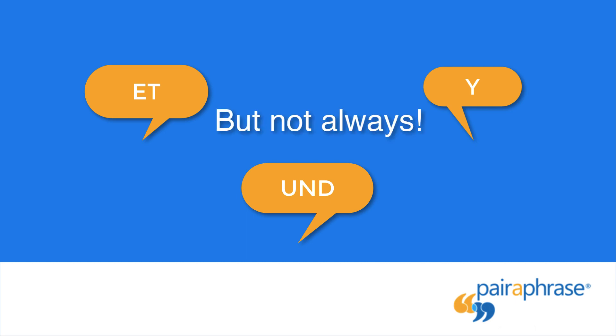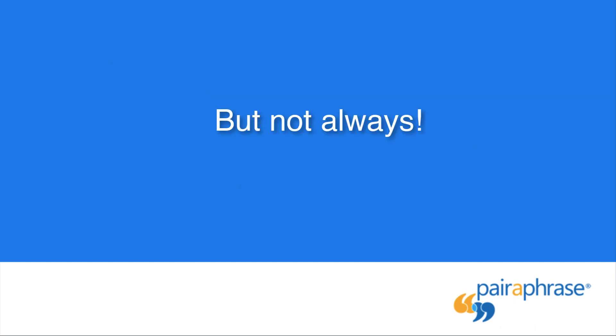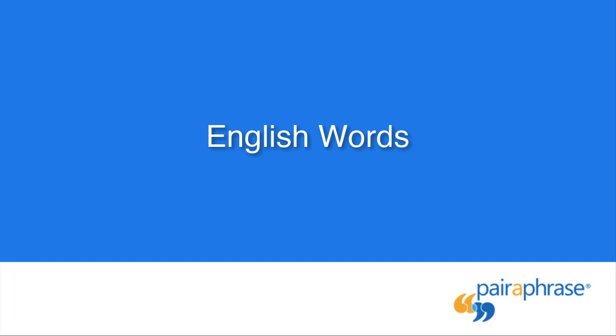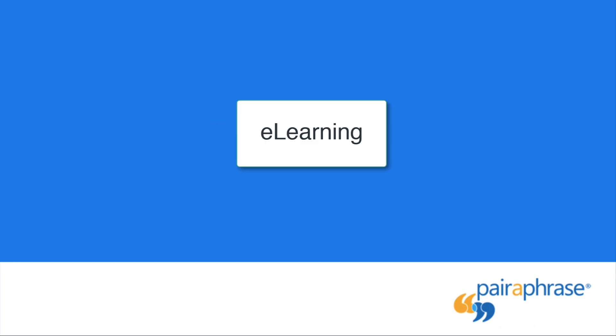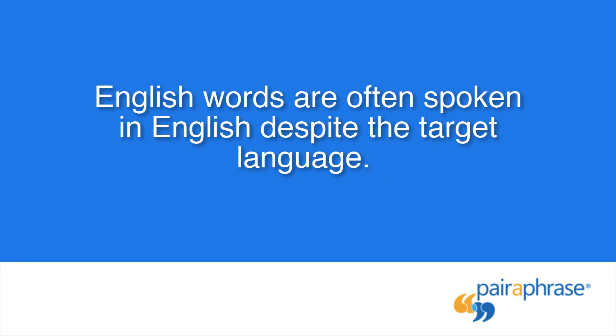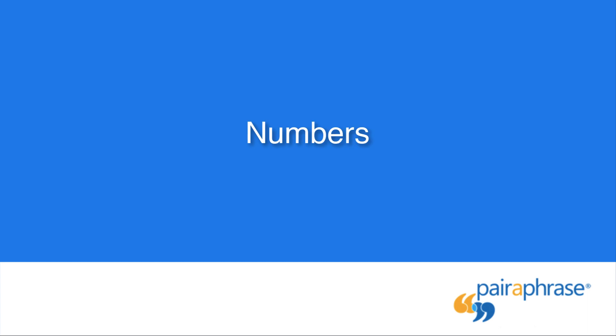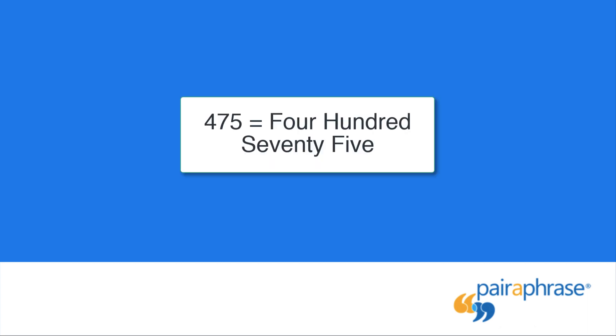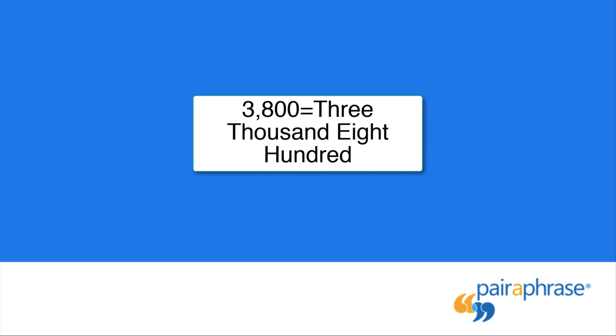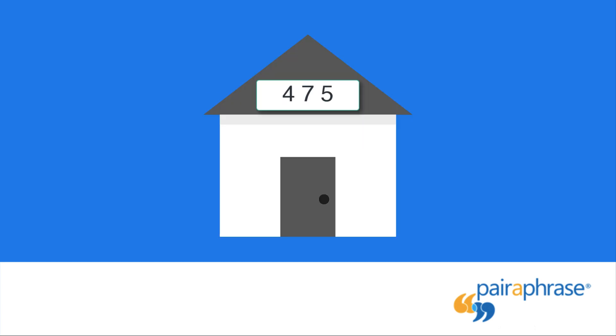But this doesn't apply to every target language. Additionally, English words such as e-learning, internet, and email are often spoken in English despite the target language. However, this isn't always the case. It really depends on the target language. It's also important to pay attention to numbers. Using English as an example target language, 475 will be read as 475, and 3800 will be read as 3800. So if numbers in your script need to be read as individual numbers, add spaces between each number.